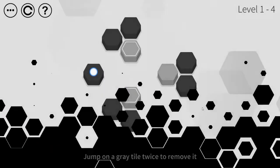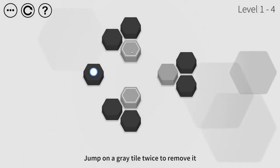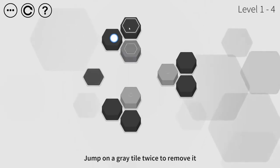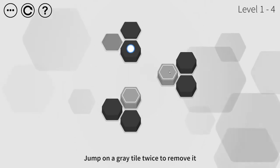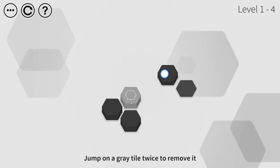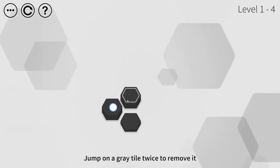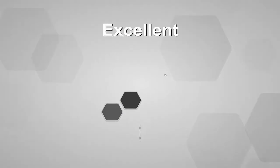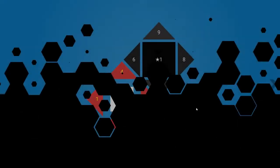Jump on a grey tile twice to remove it. So now we're getting into, yeah, okay. Still not too difficult, but we're just at the very start. Excellent. Thank you.